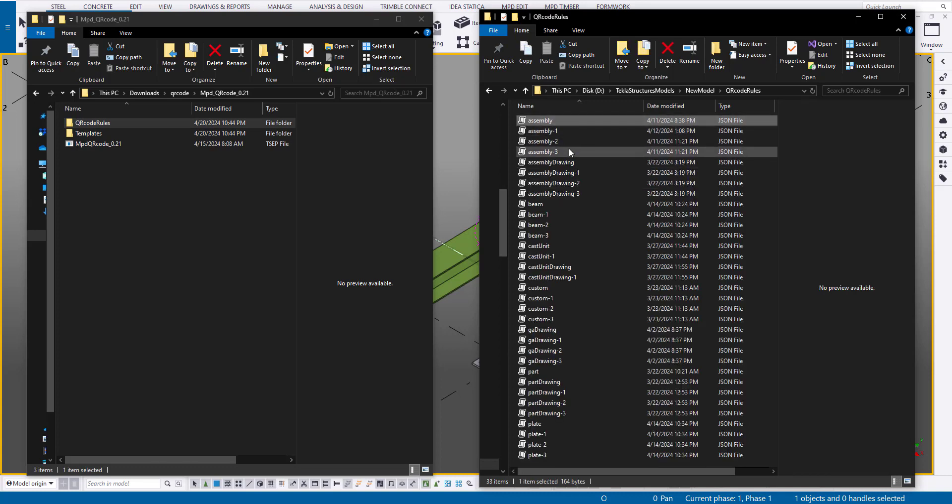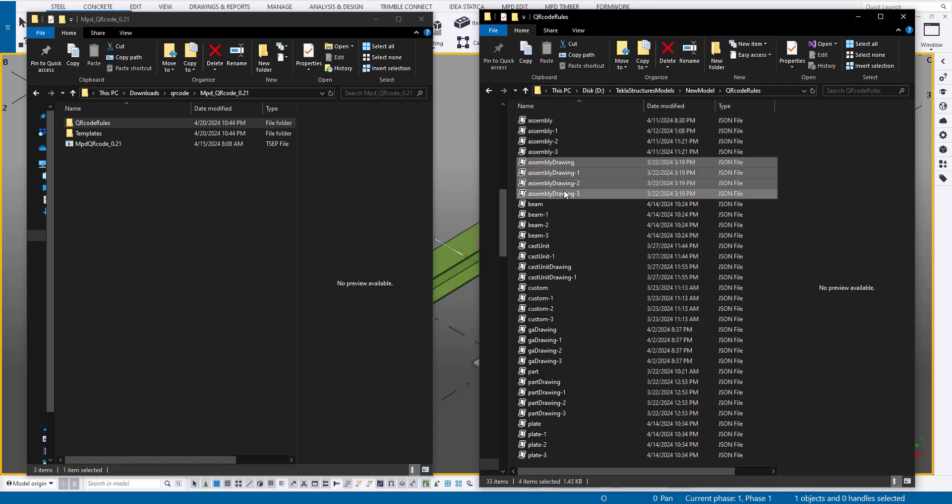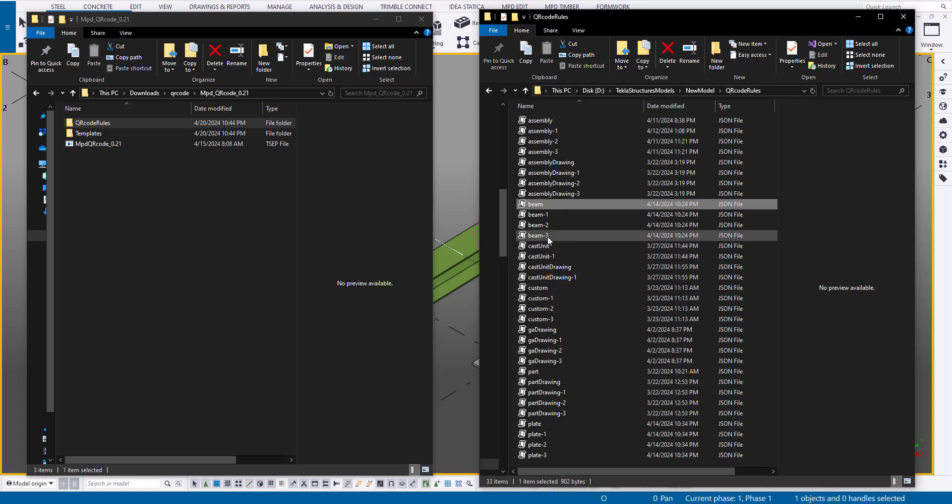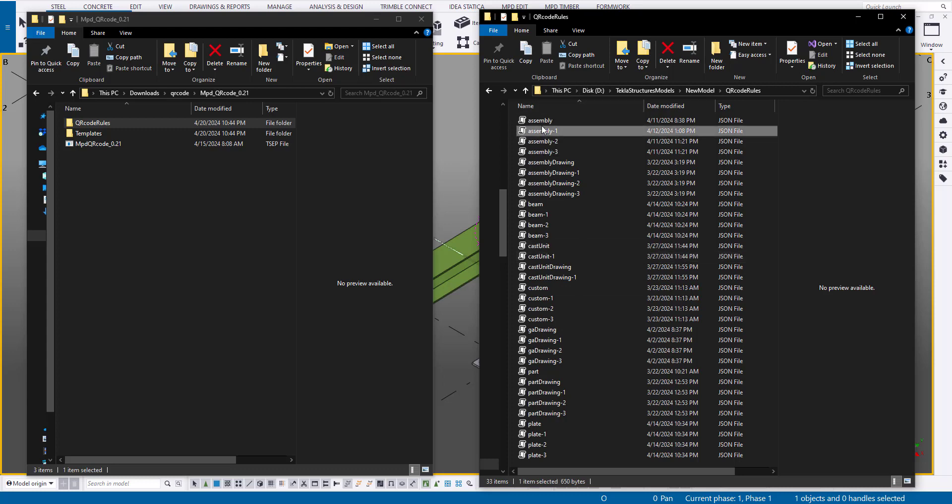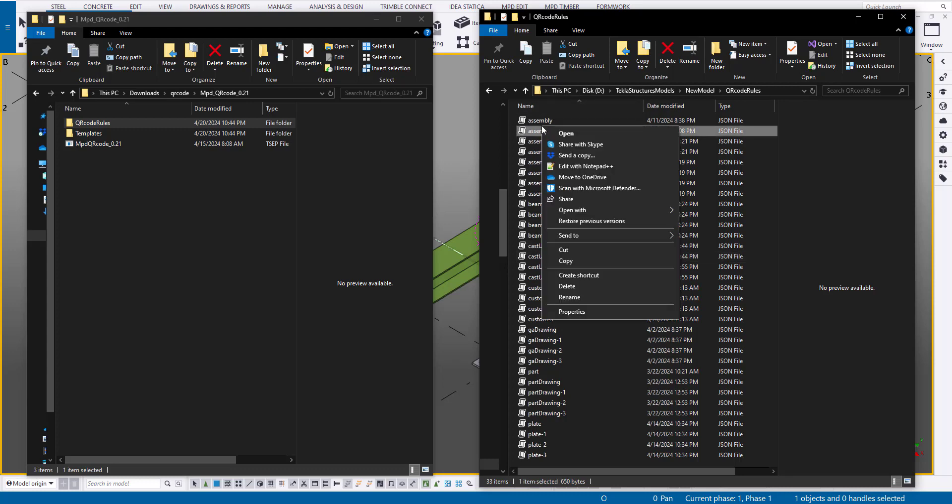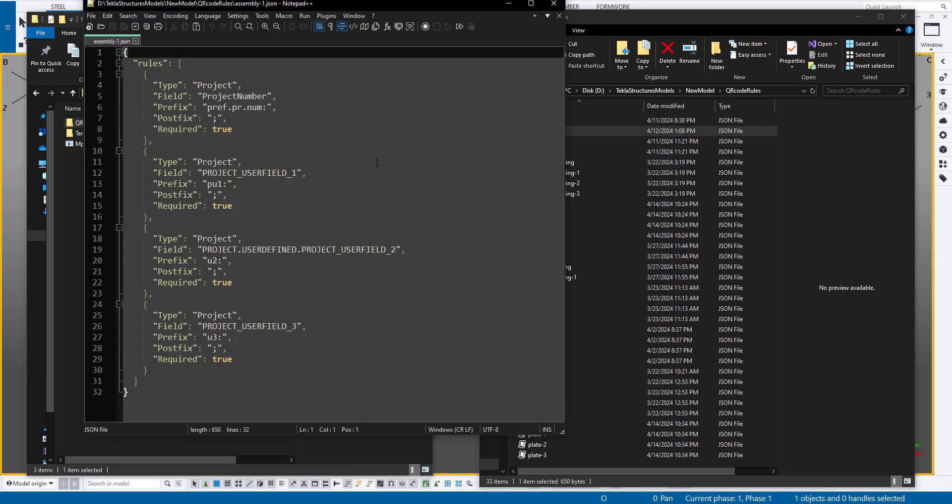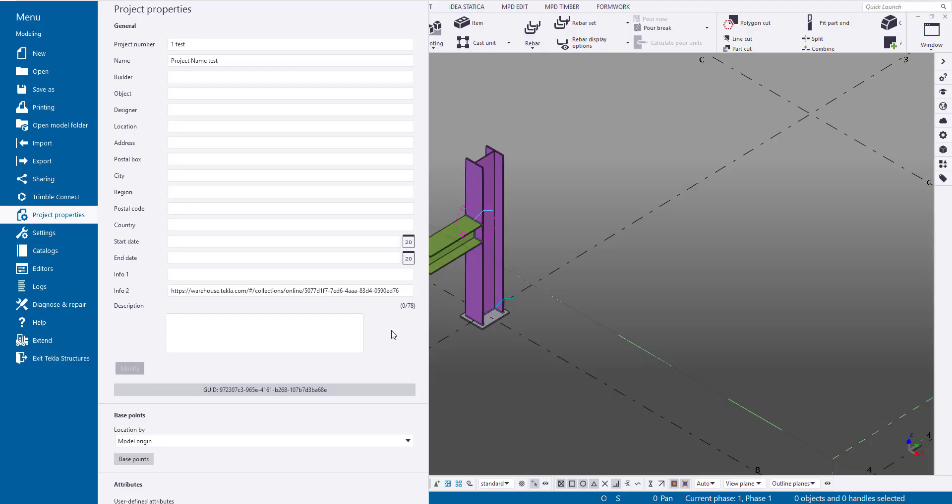It's crucial to keep the folder and file names unchanged. We will copy these files to the current models folder. You can create up to four different QR codes for main model objects: parts, assemblies, cast units, and drawings. Each QR code is generated based on its own rule that users can edit.